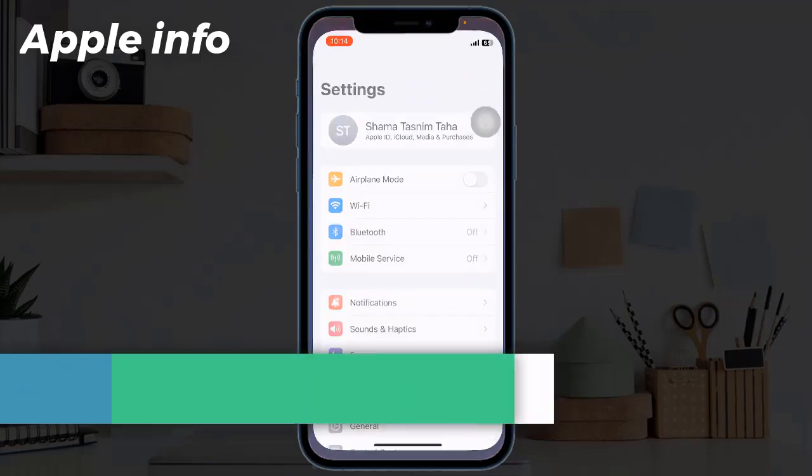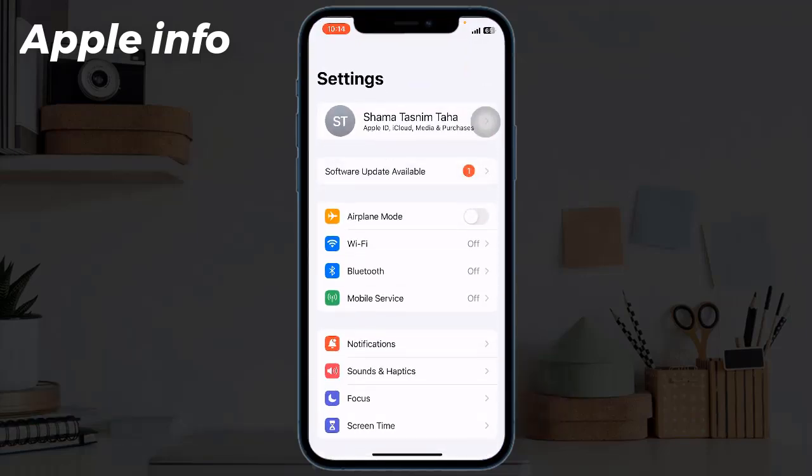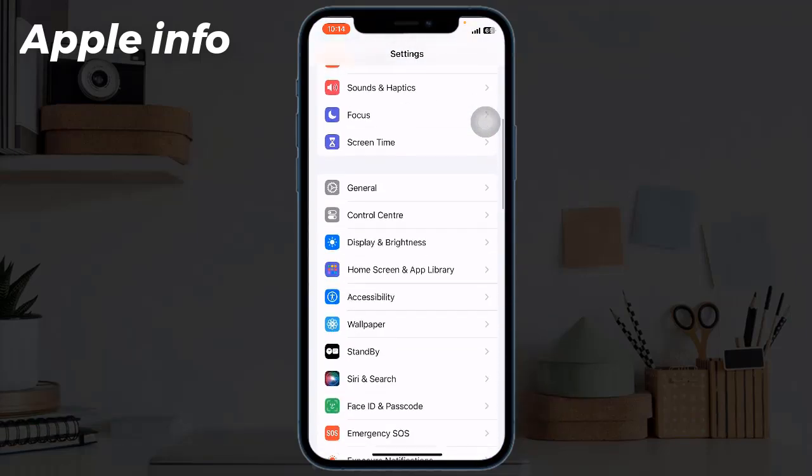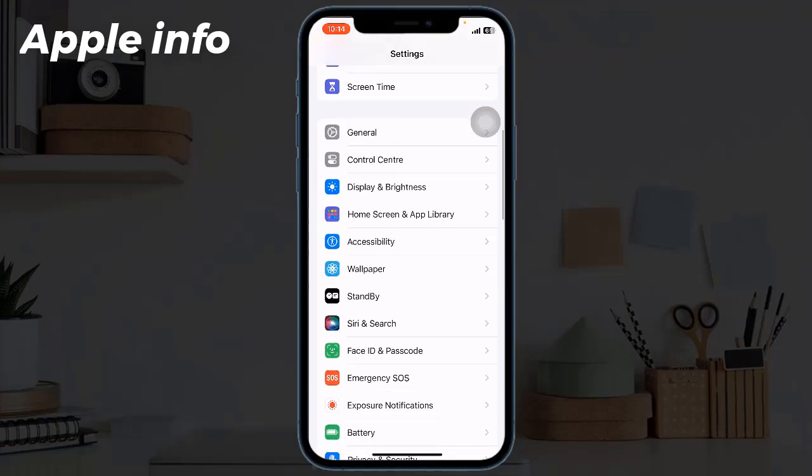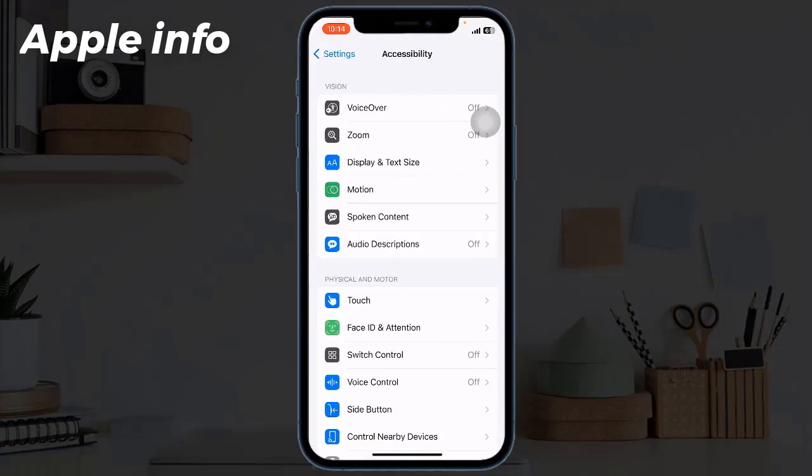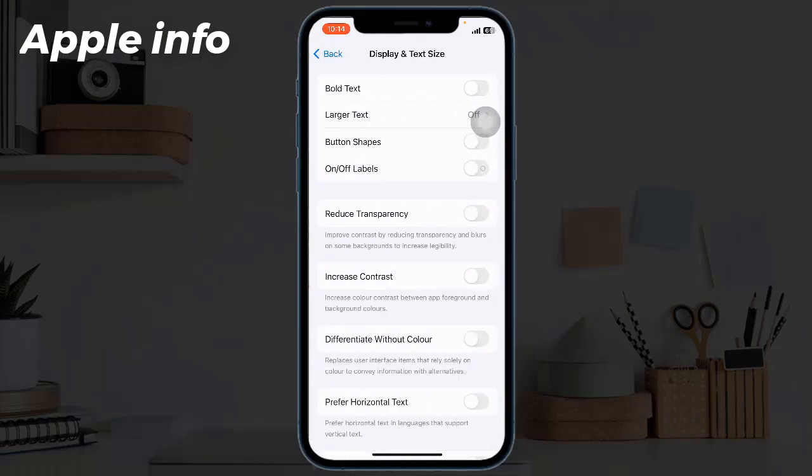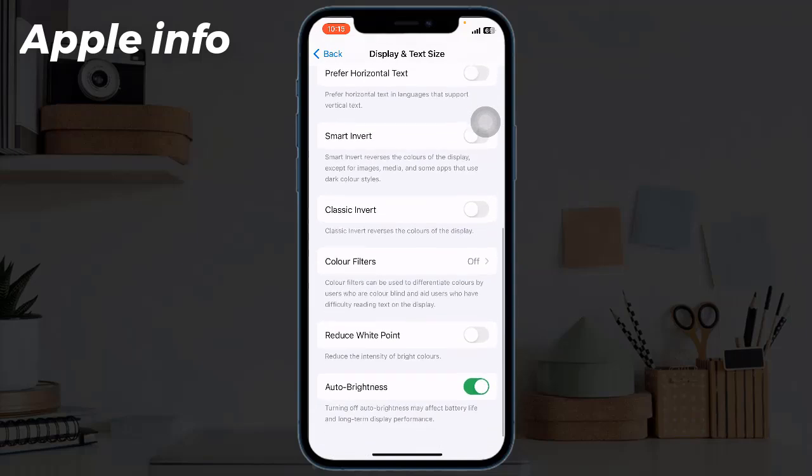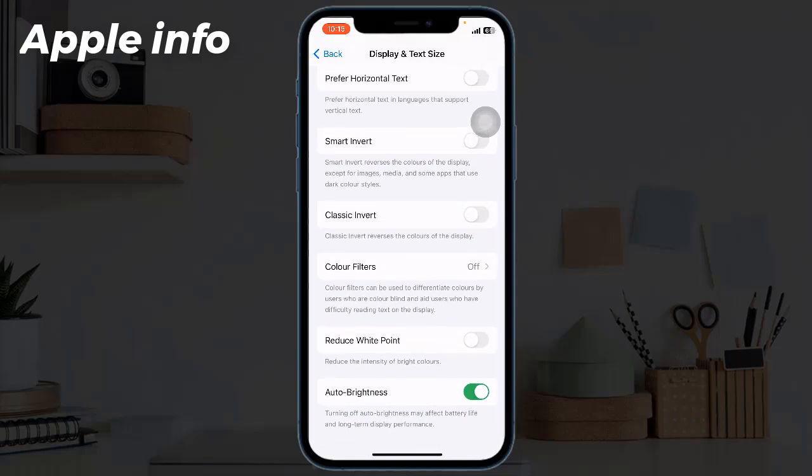Scroll down and tap on Accessibility, tap Display and Text Size, scroll down to find Reduce White Point, then turn on this feature if it's turned off. This always makes your iPhone dimmer.